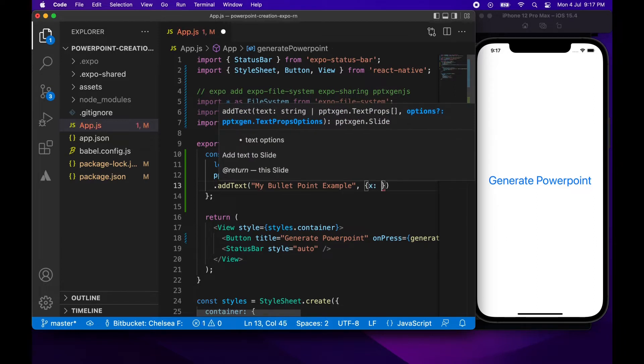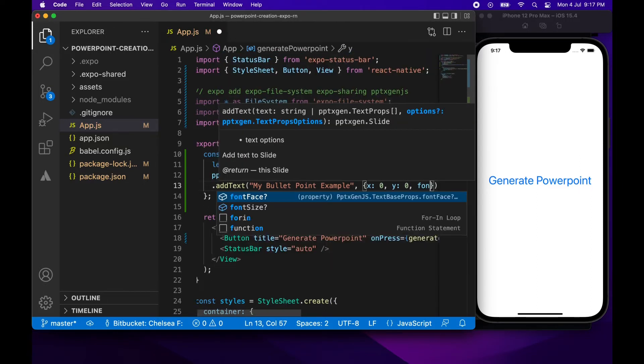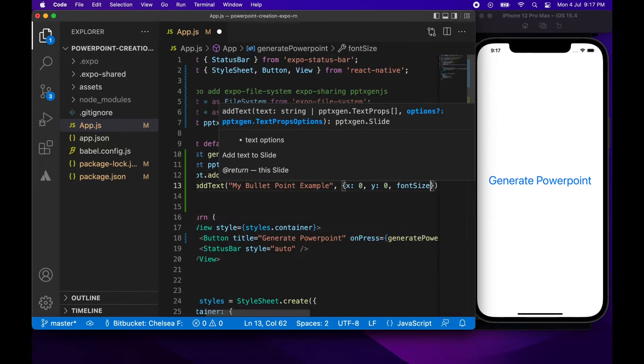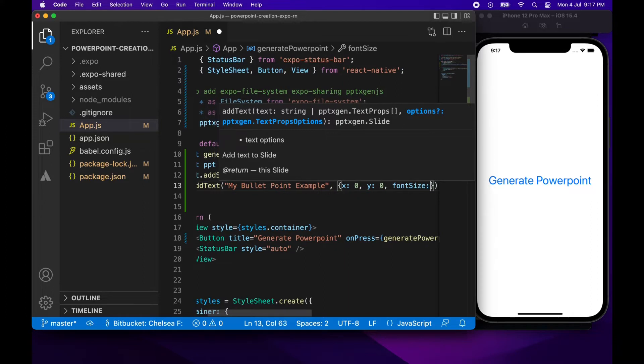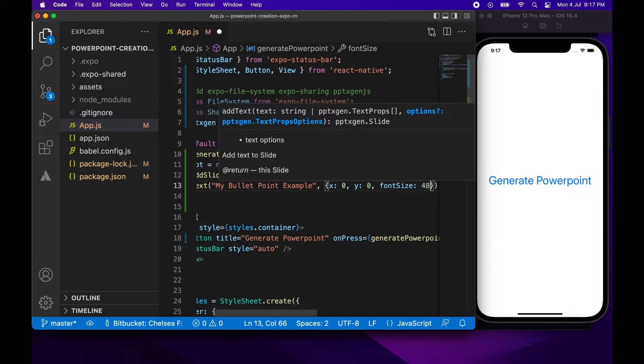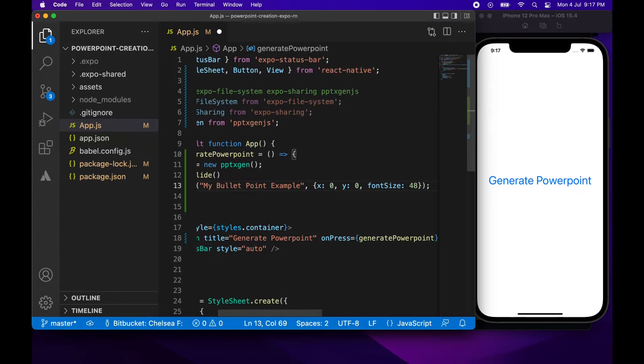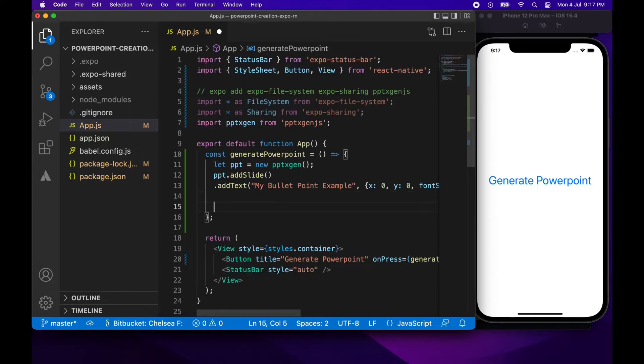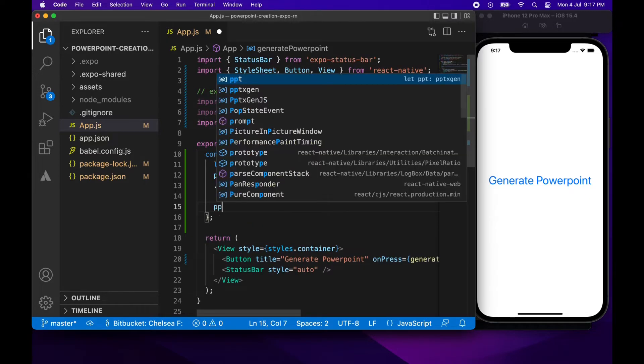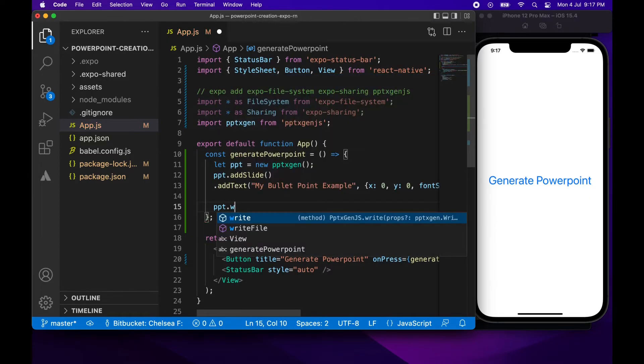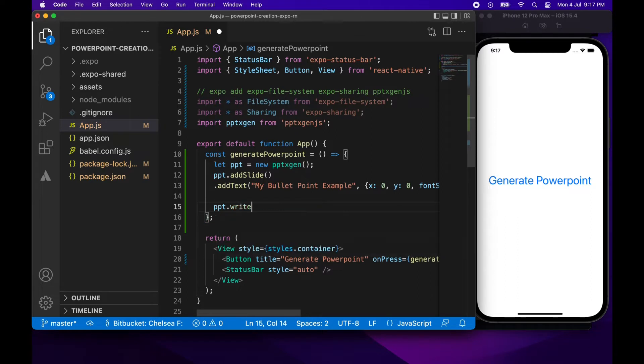So you're going to want to specify where exactly your different parts of your UI are and you can actually also generate a PowerPoint from HTML as well. There are lots of different options you can specify so it's worth checking out the documentation which I'll link in the description below.